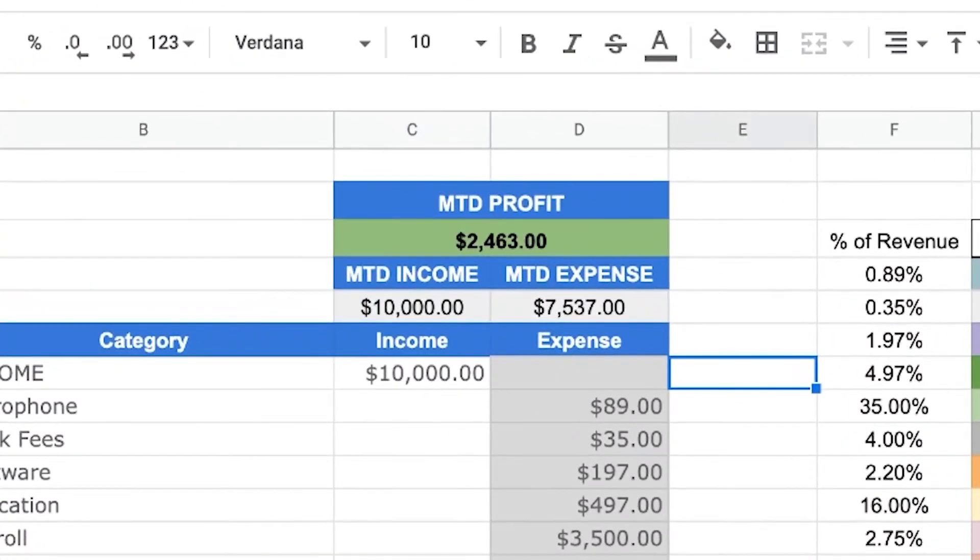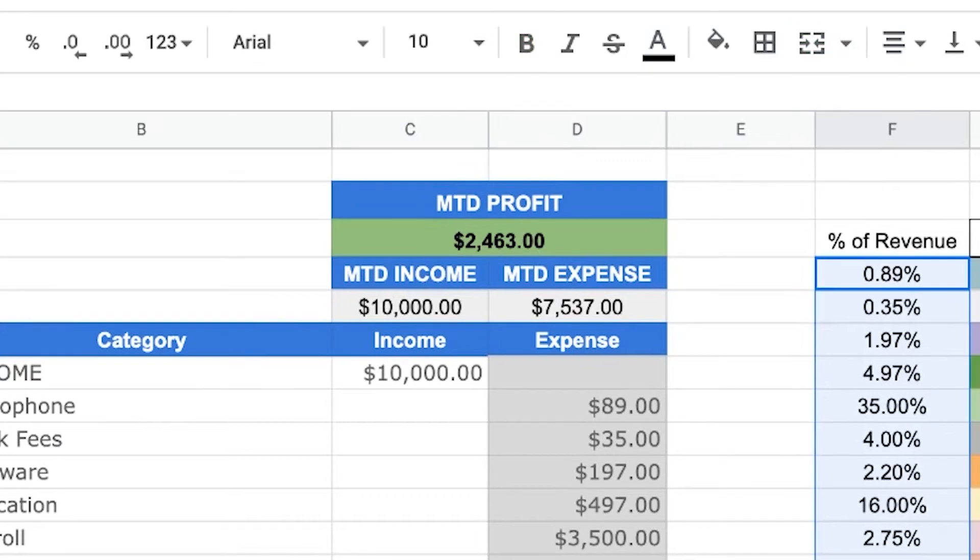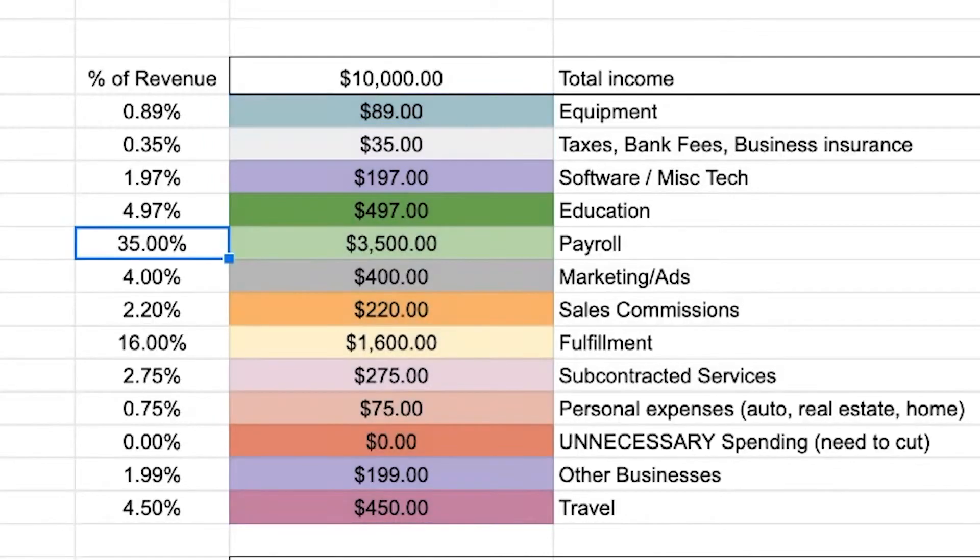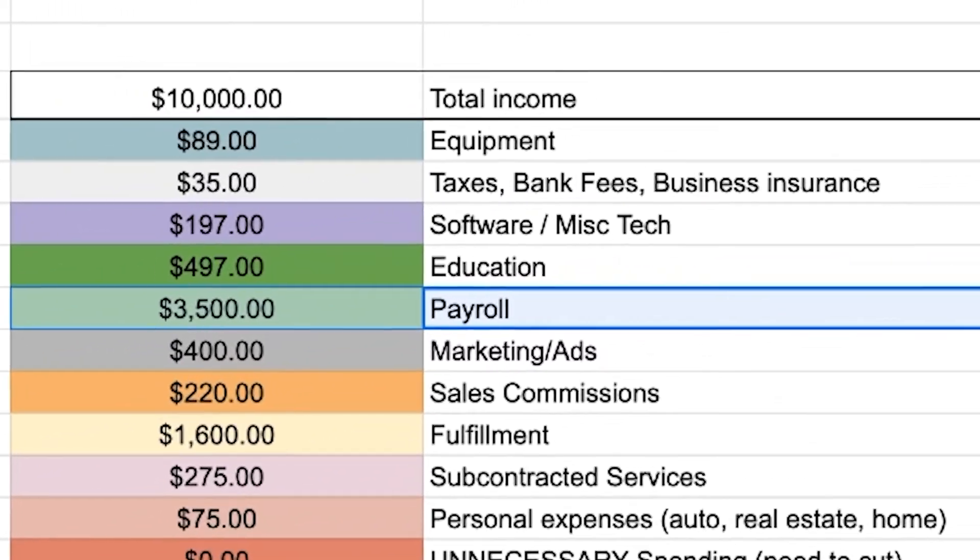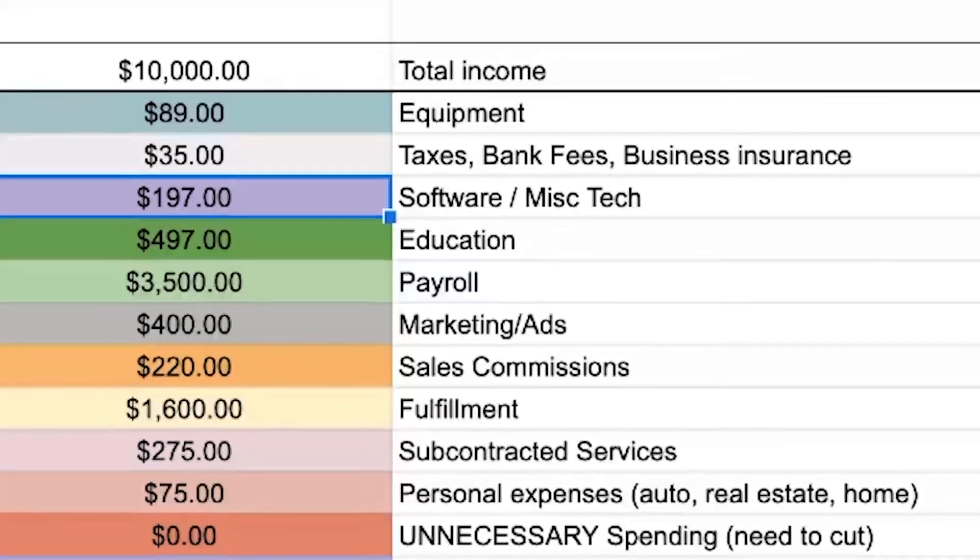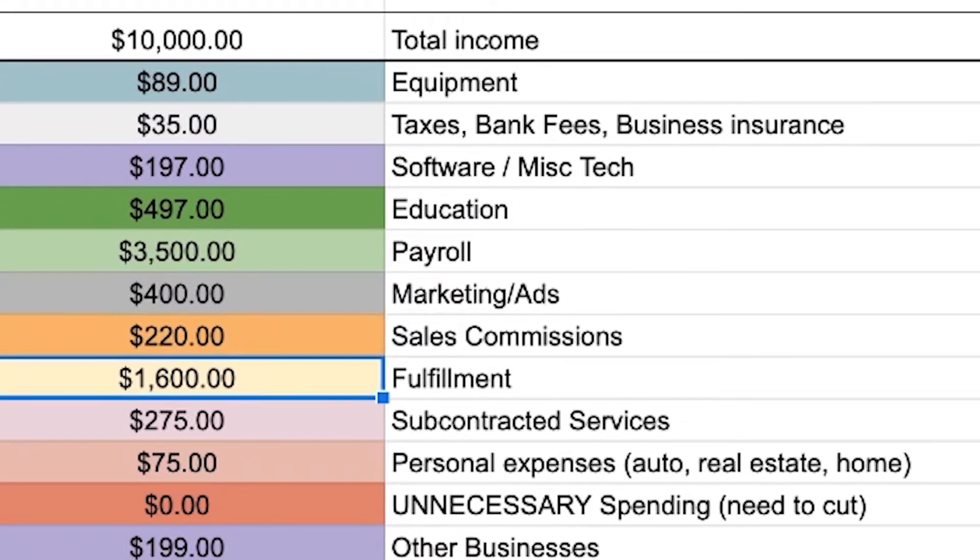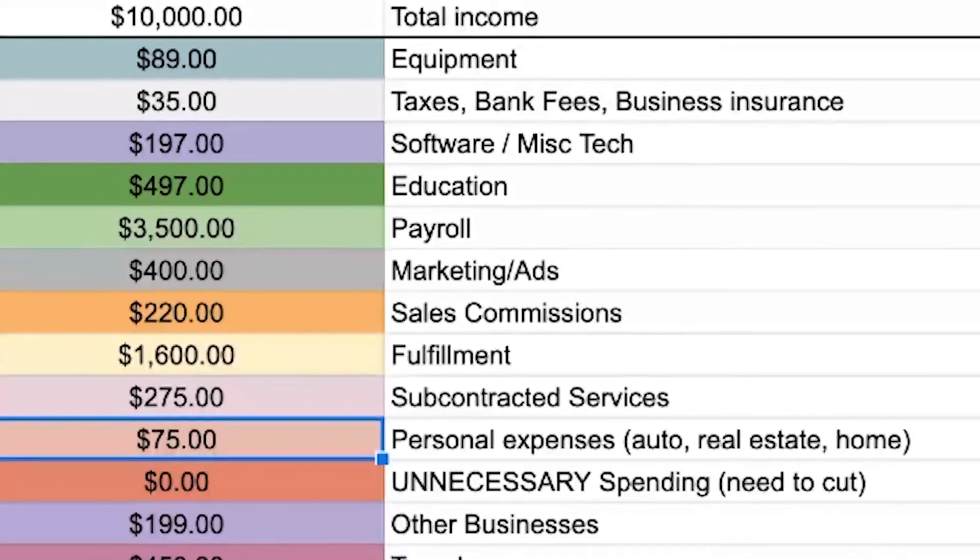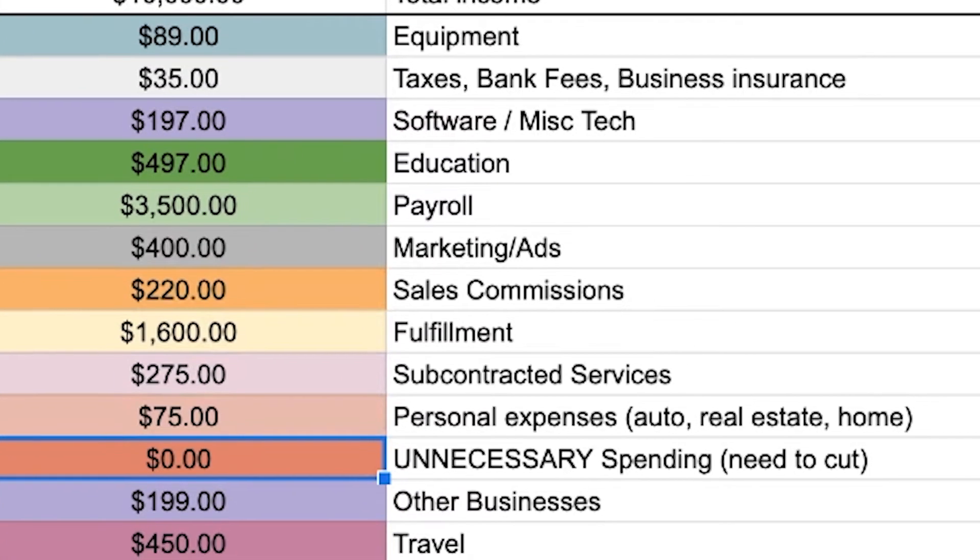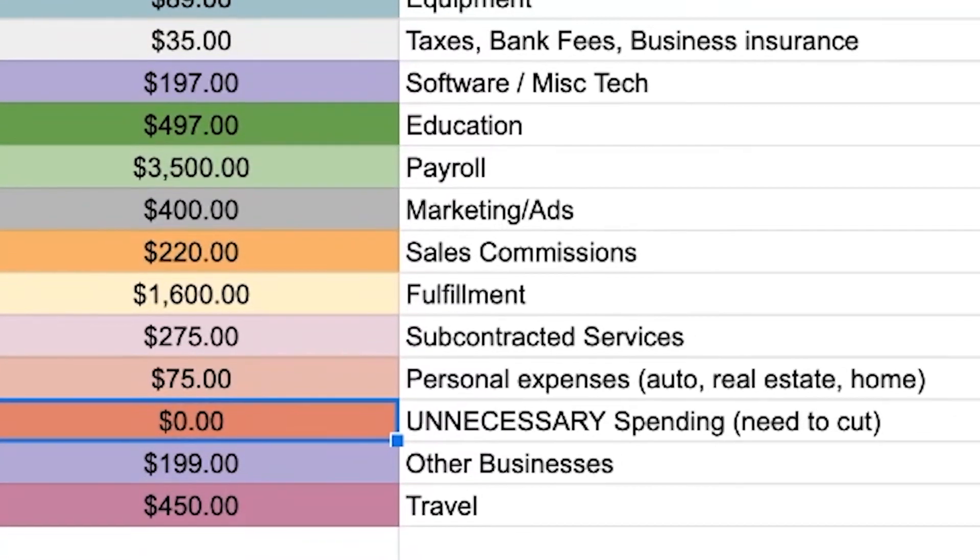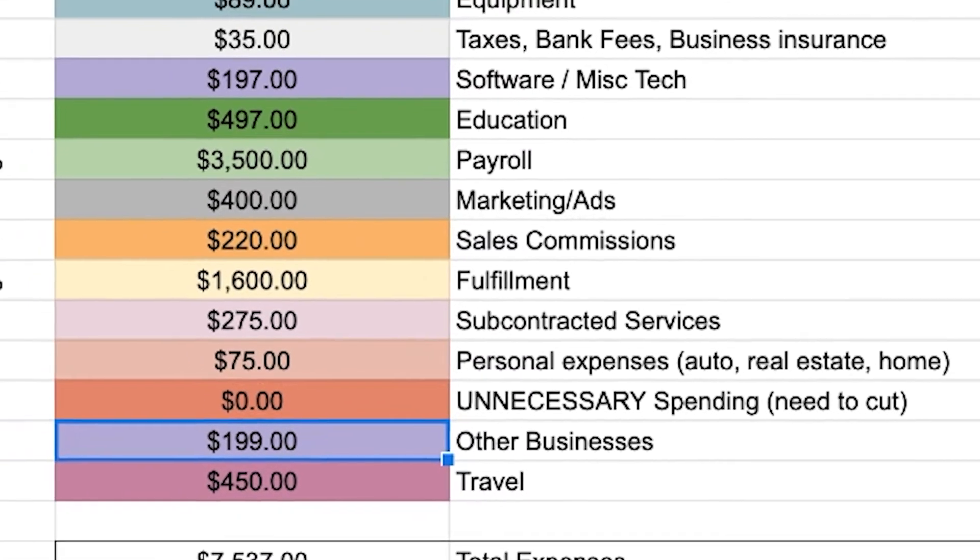And then after that, I will categorize them into these categories. So it shows a few things for me, such as the month to date income, my month to date expenses, my month to date profit shows me things like the amount of money I'm spending in each of these expense categories. And then what percentage each of these categories are of the total expenses for that month. There are categories such as equipment, taxes and bank fees, software, education, payroll, marketing and advertising, sales commissions, fulfillment, subcontracted services, personal expenses, unnecessary. So this might be like eating out or any unnecessary spending that I should cut back on. Any other businesses I'm investing into travel, et cetera. And of course, for your business, you can make up your own categories.